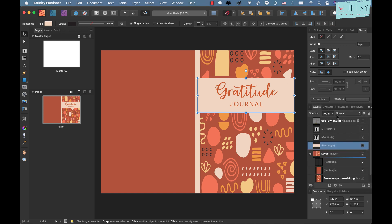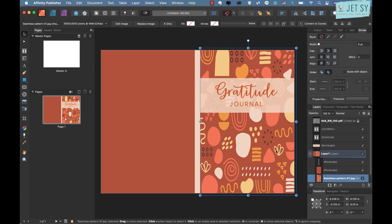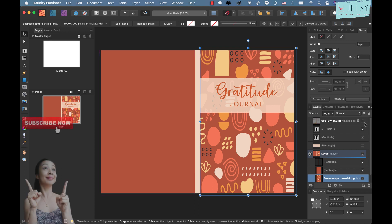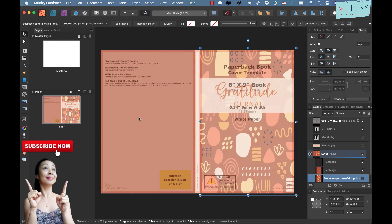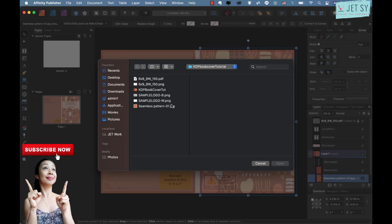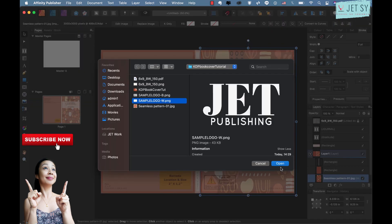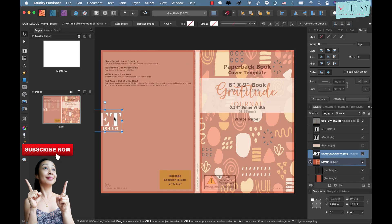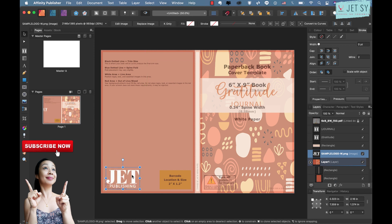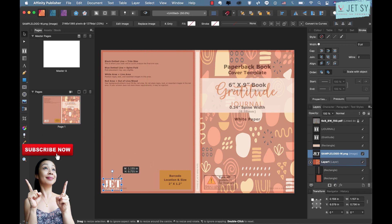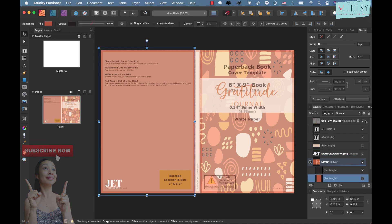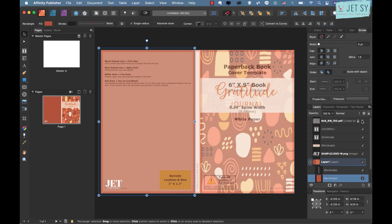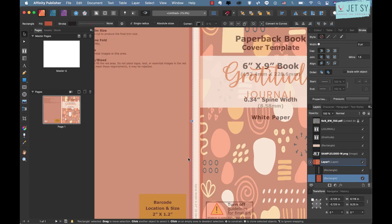Now let's place our logo on the back cover. Again go to File Place and maybe our simple logo and just click on that and just make sure that it's just inside of this margin. So maybe just a little, okay check, there you have it.